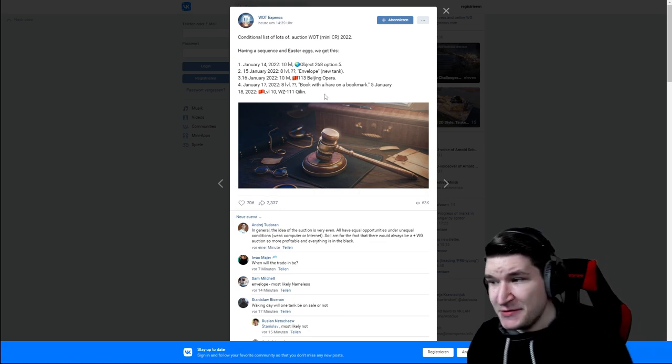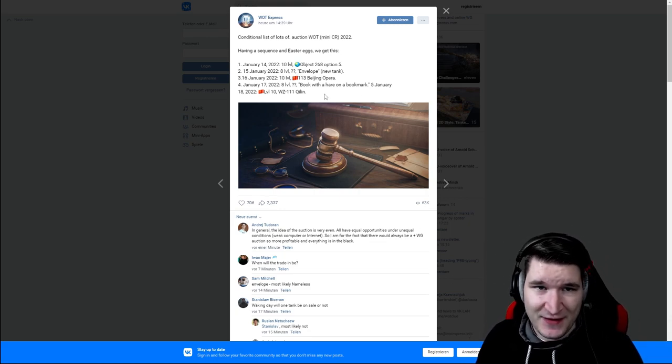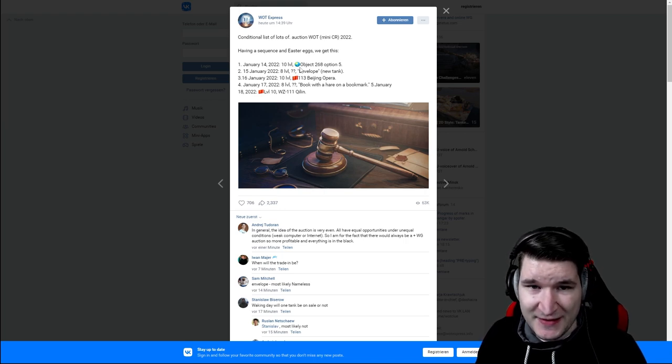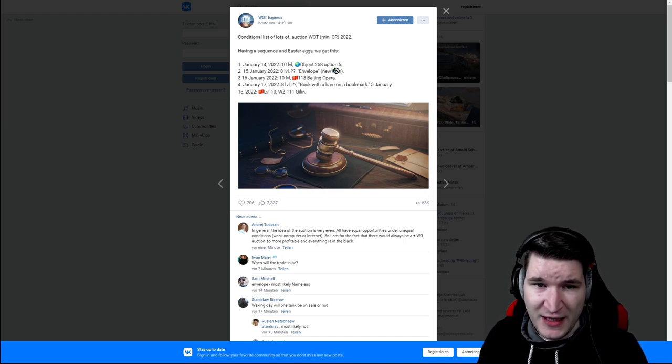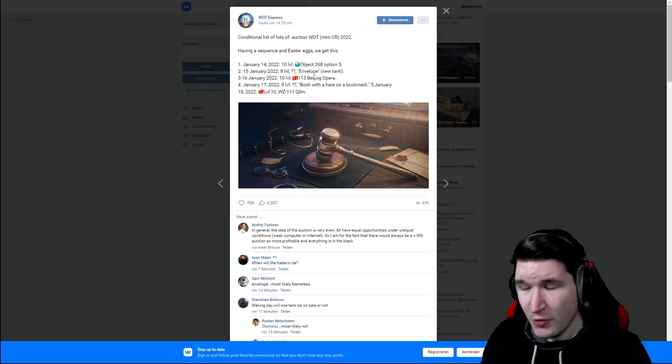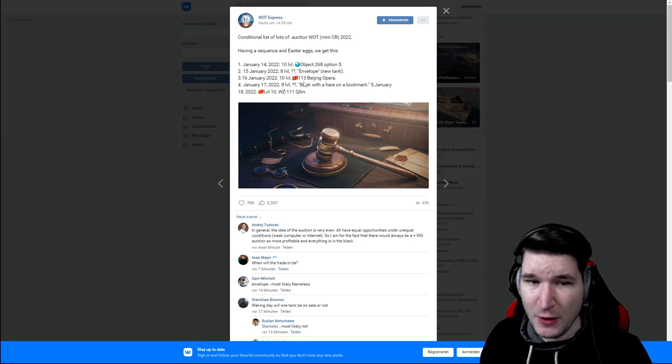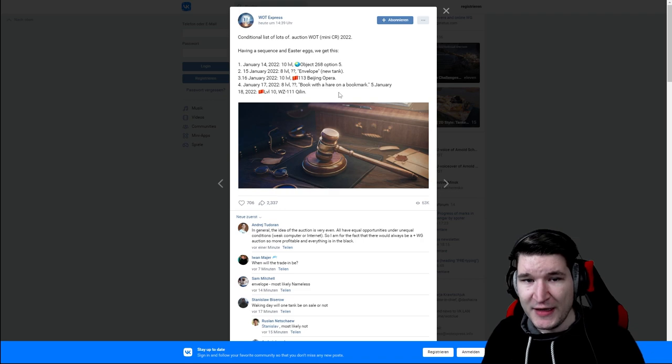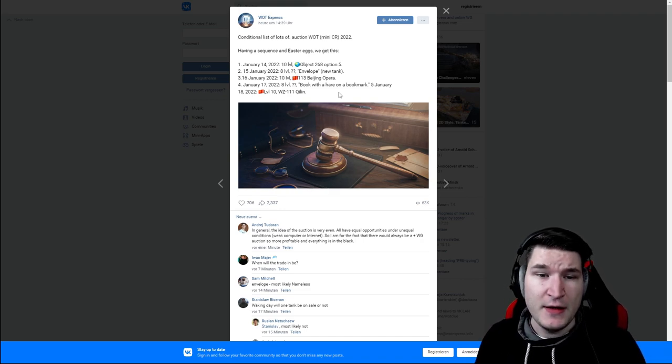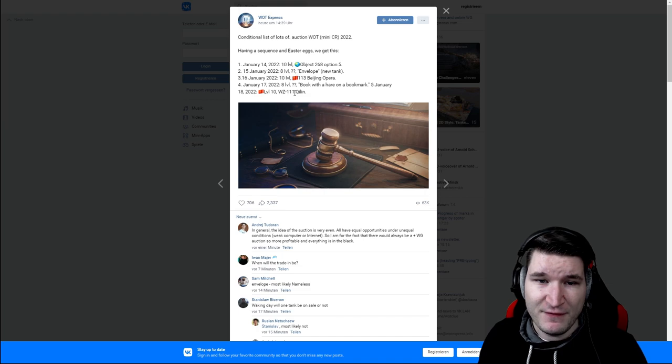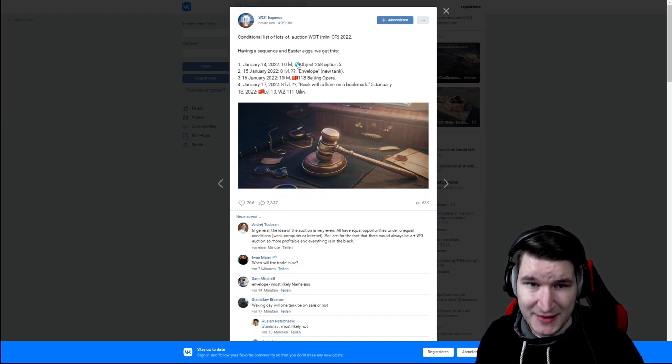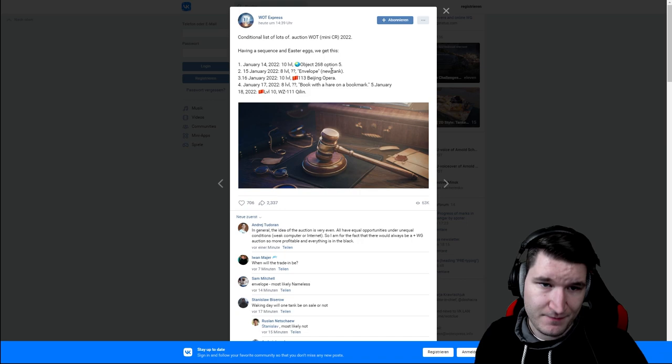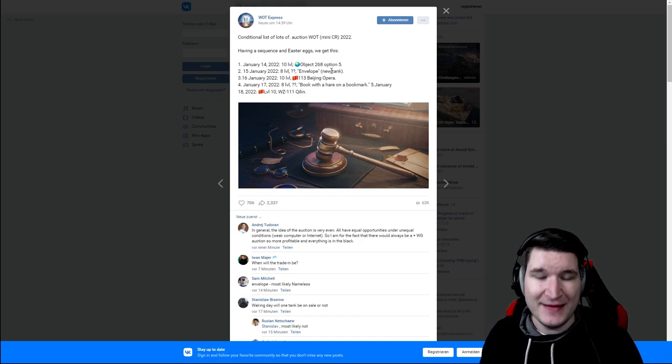Again I didn't come up with all of this myself. Kudos to the people from WOT Express and the Armored Patrol. Again they say Object 268 Version 5, envelope they don't know yet but people are speculating T95E2, then 113 Beijing Opera, the book with the hare they don't know but it probably will be the turtle, and then we have the tier 10 the WZ-111 Qilin. Again 10-8-10-8-10 which all makes sense yet again.